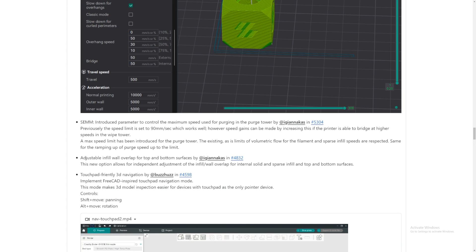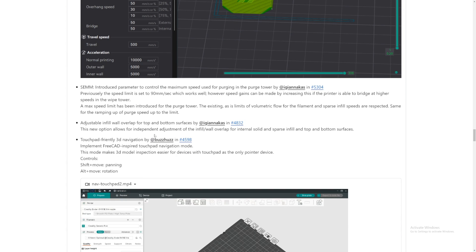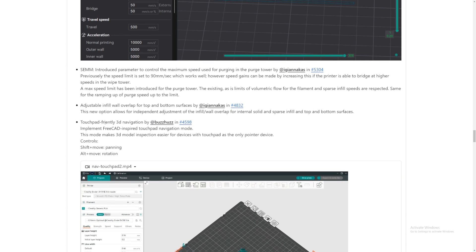Okay, and max speed has been introduced to the purge tower. Also, adjust infill wall overlap for top and bottom servers. Independent adjustment with infill/wall overlap for internal solid and sparse infill. Nice. They just make it so much like modular. And you can control things individually now, not like one setting for. Which I'm starting to really love now.